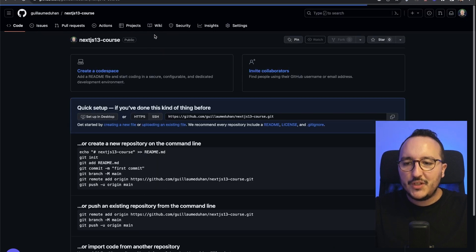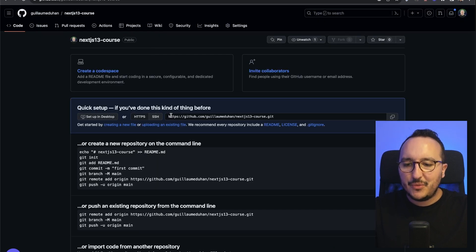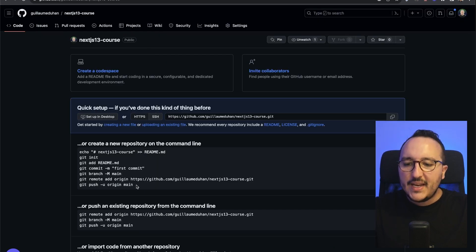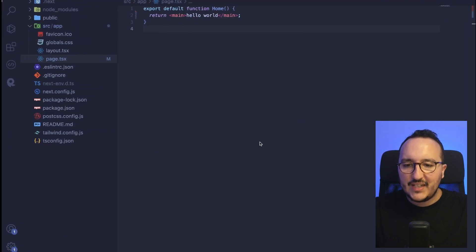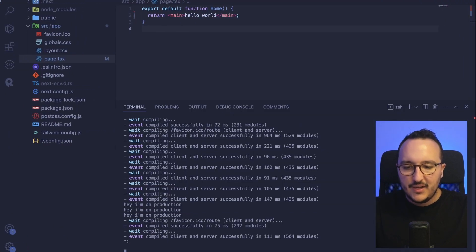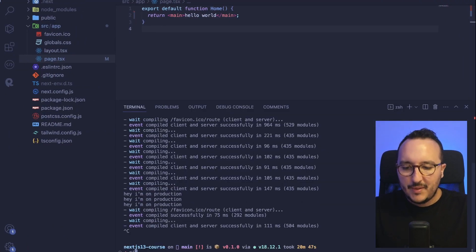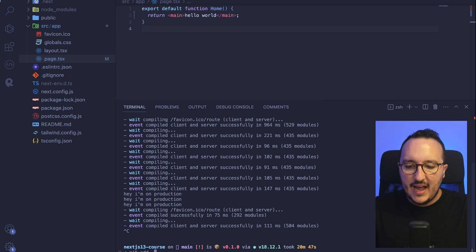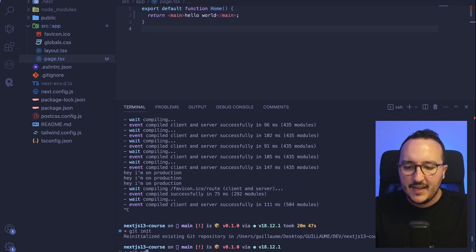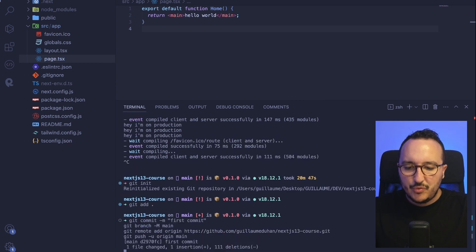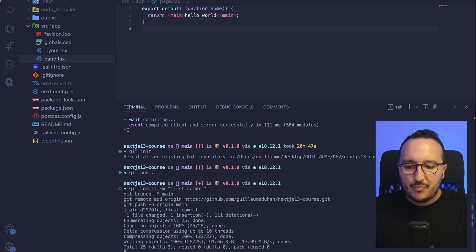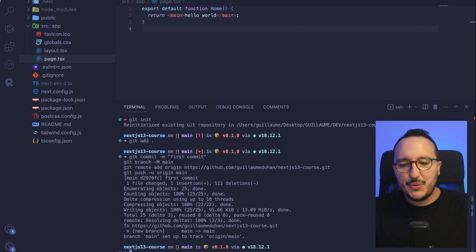Once my repository has been created, I can add all the files that I got here. So I'm going to stop and type git init first, then git add, and then I'm going to push all of the project to the repository.